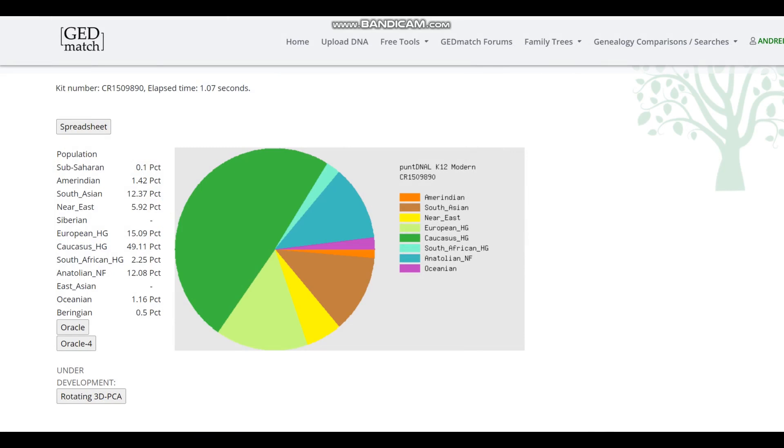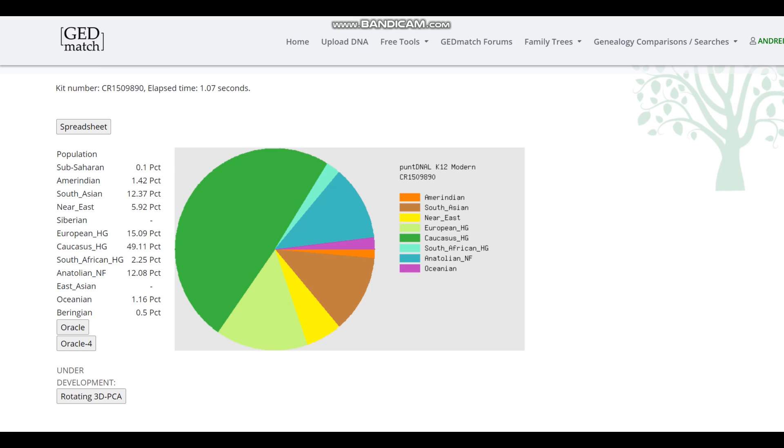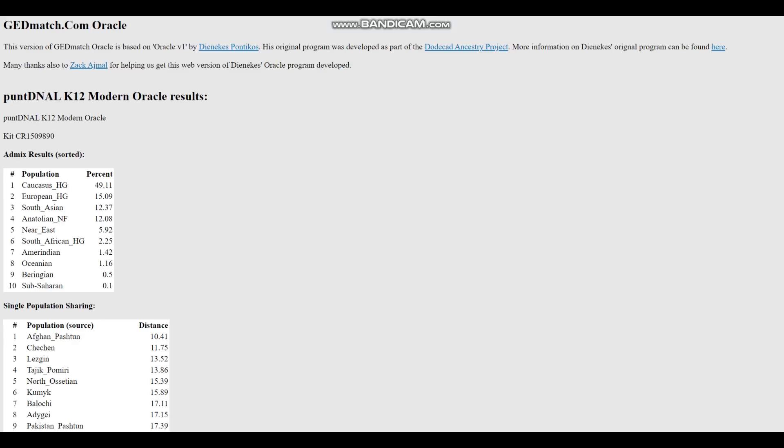It looks like this individual indeed just straight up has 15% European hunter-gatherer admixture, which is crazy because I don't have any clue how European hunter-gatherer admixture could be present in somebody from this location in the Mesolithic. I just don't see how that's possible. The biggest component here is Caucasus hunter-gatherers. There is a little bit of affinities to Anatolian and Olympic farmers. There is a little bit of affinity to South Asians as well. Let's check the oracle.